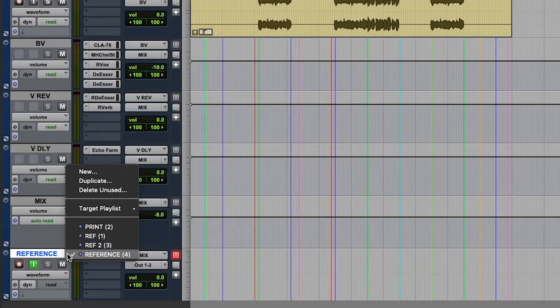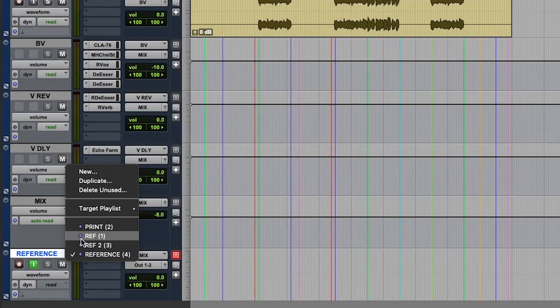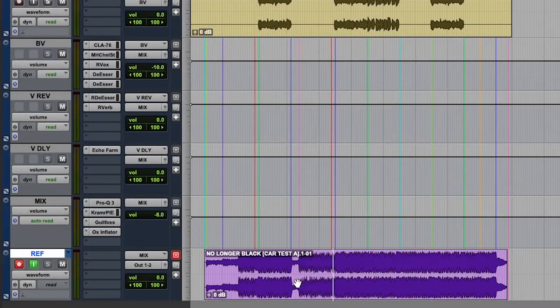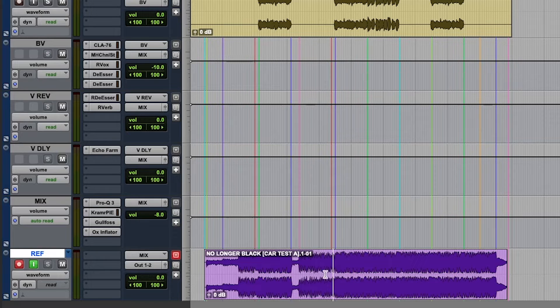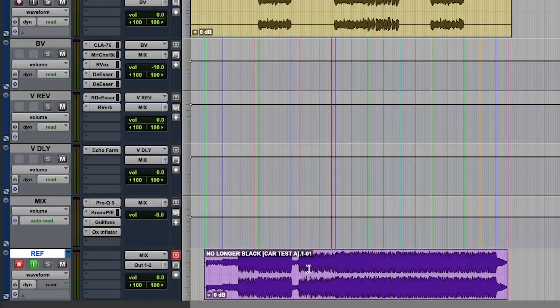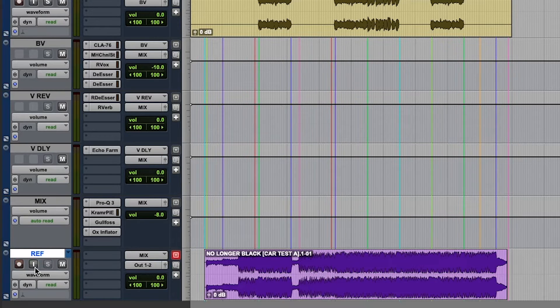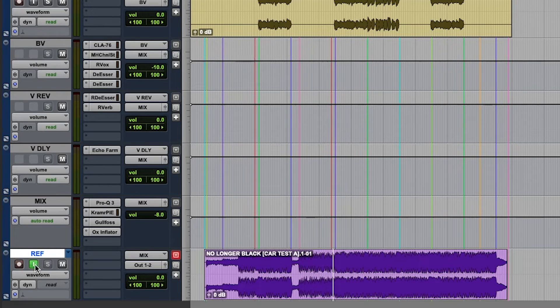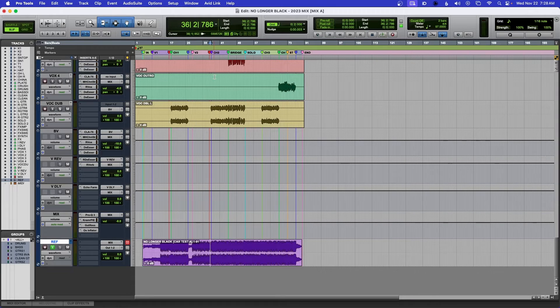And I have it over here as reference one, okay. And here is a demo or an older mix of this song. So let me just give it this. Okay, so now if I were to press play.